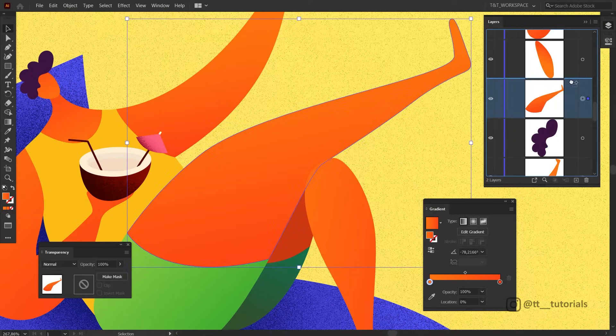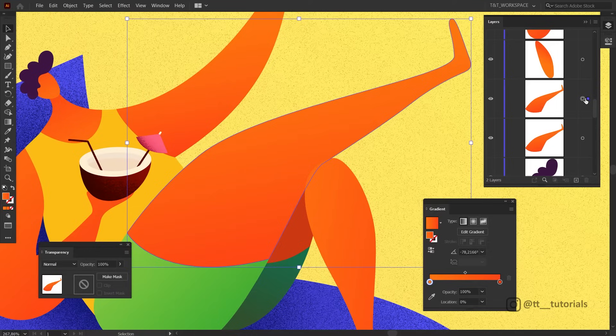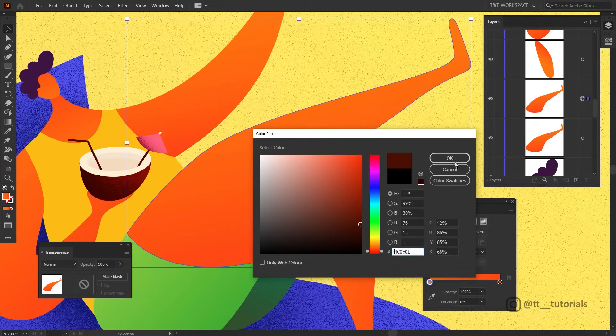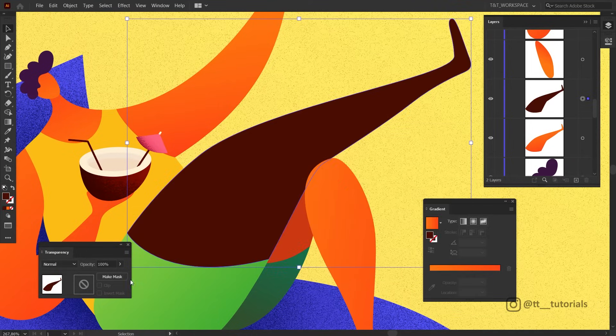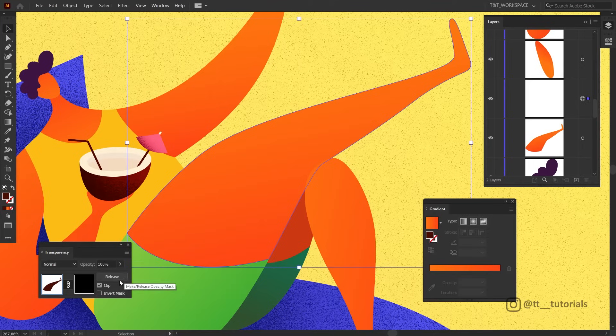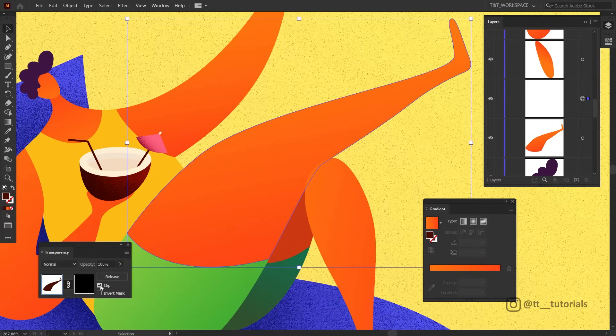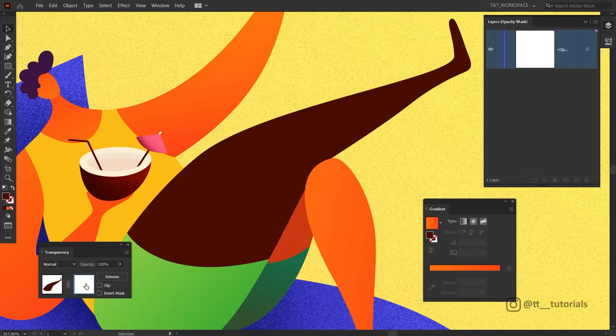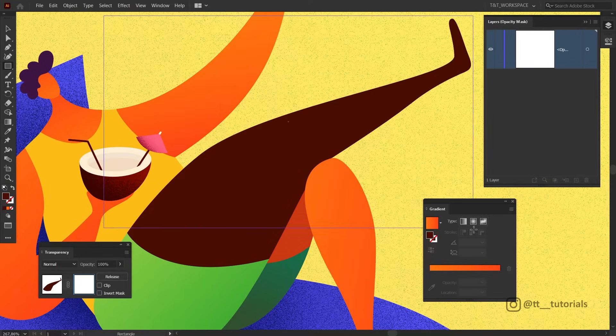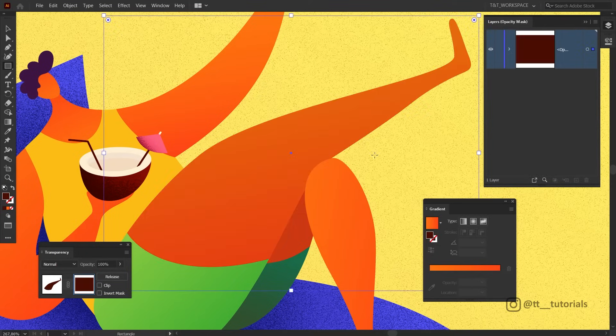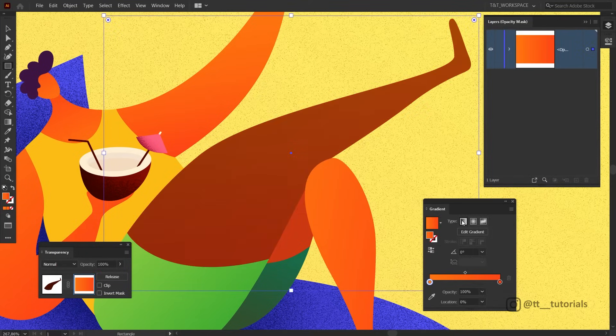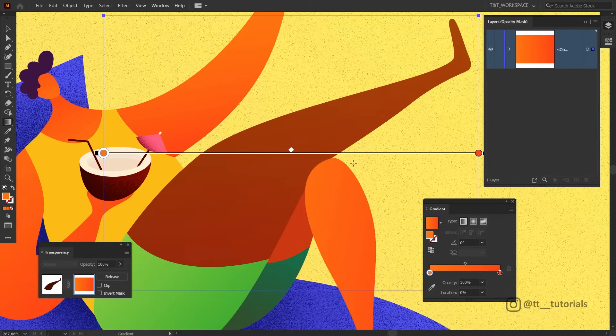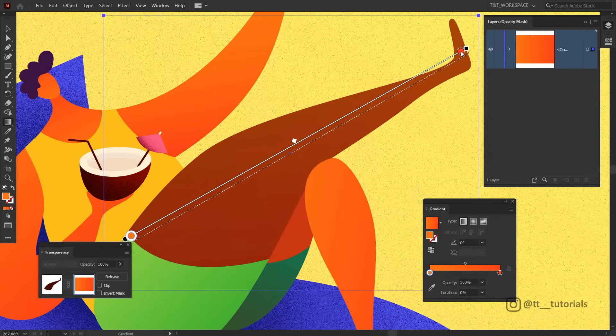Pick needed shape, make a copy, change color slightly. In Transparency panel select Make Mask and click on Clip. Click on this window to enter Opacity Mask mode and create a rectangle. In Gradient panel select Linear Gradient. Press G and drag Gradient tool like this.